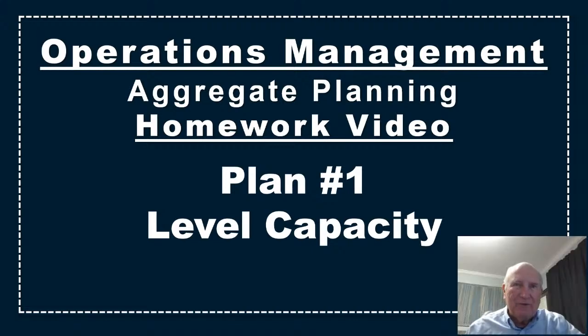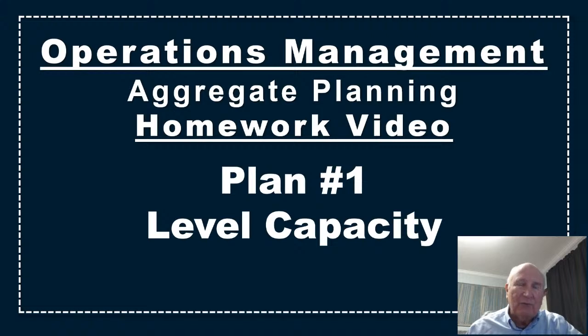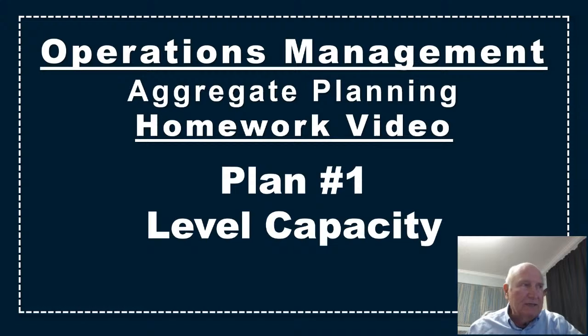Hello, I'm Dr. Harper. This video is an Operations Management Aggregate Planning Homework video Excel tutorial for Plan 1 level capacity.